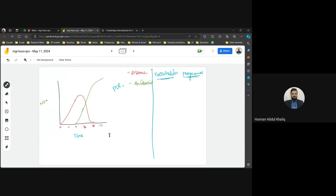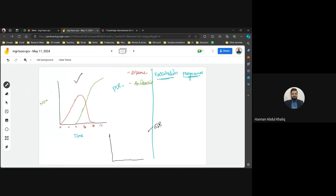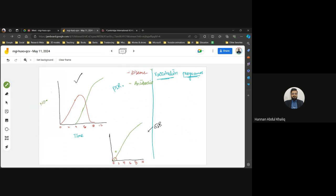In the secondary immune response, you already have memory from the primary response. When the pathogen enters again, it is killed within one to two days, and the number of antibodies shows a very steep rise because memory cells are already present. This illustrates the principle behind vaccination programs: the first dose, second dose, and booster dose.